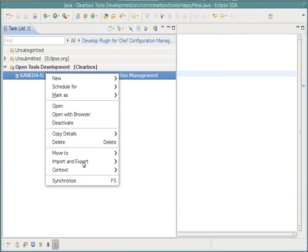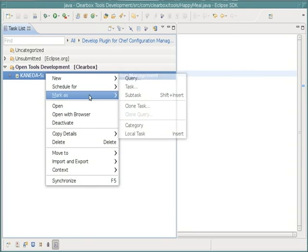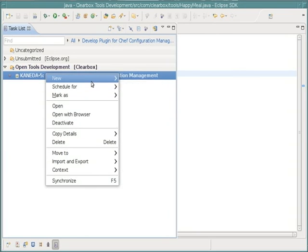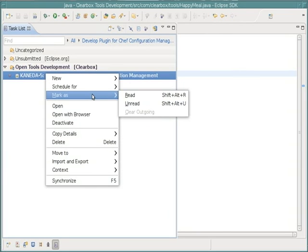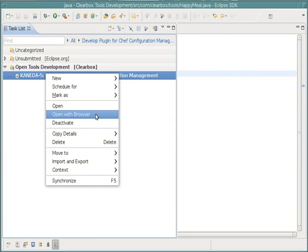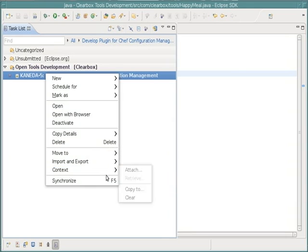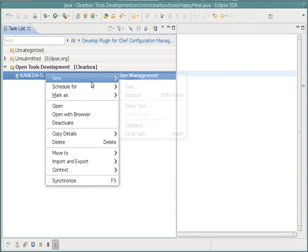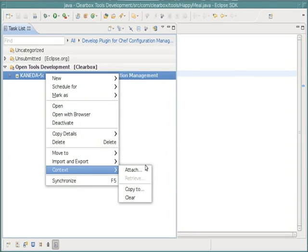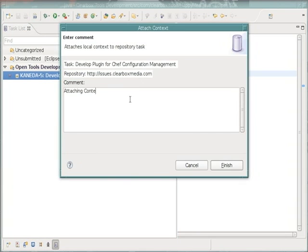Now I'm going to attach my context to my issue right there, just use a generic comment.